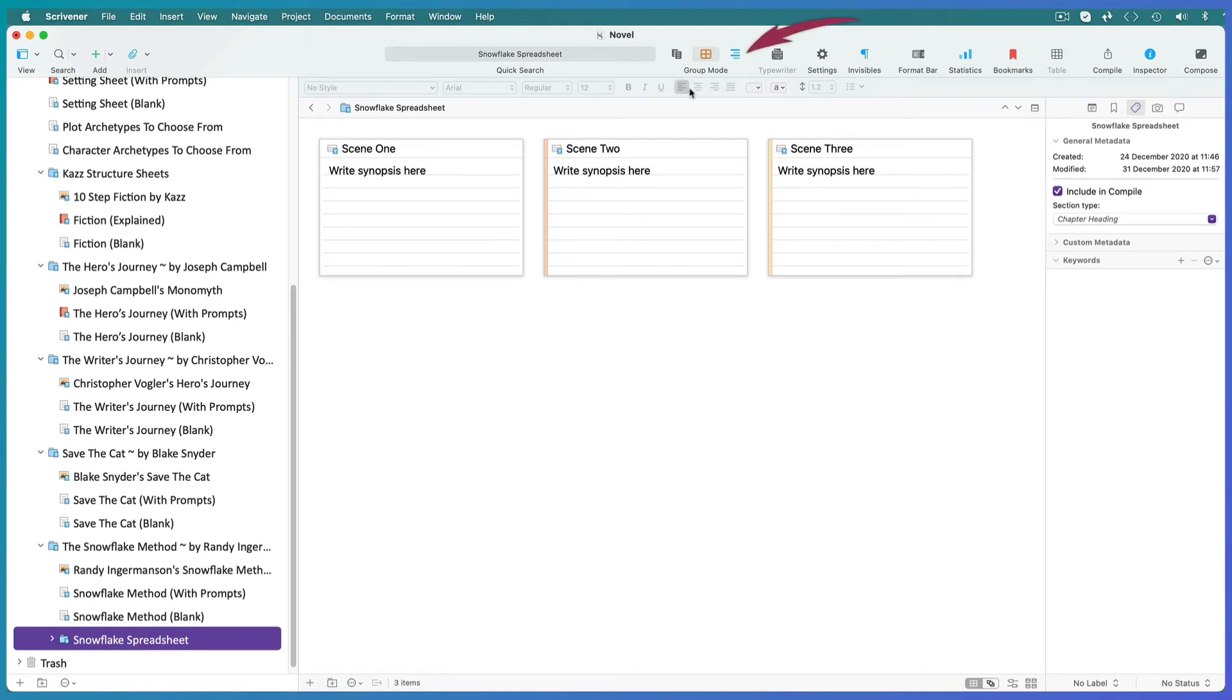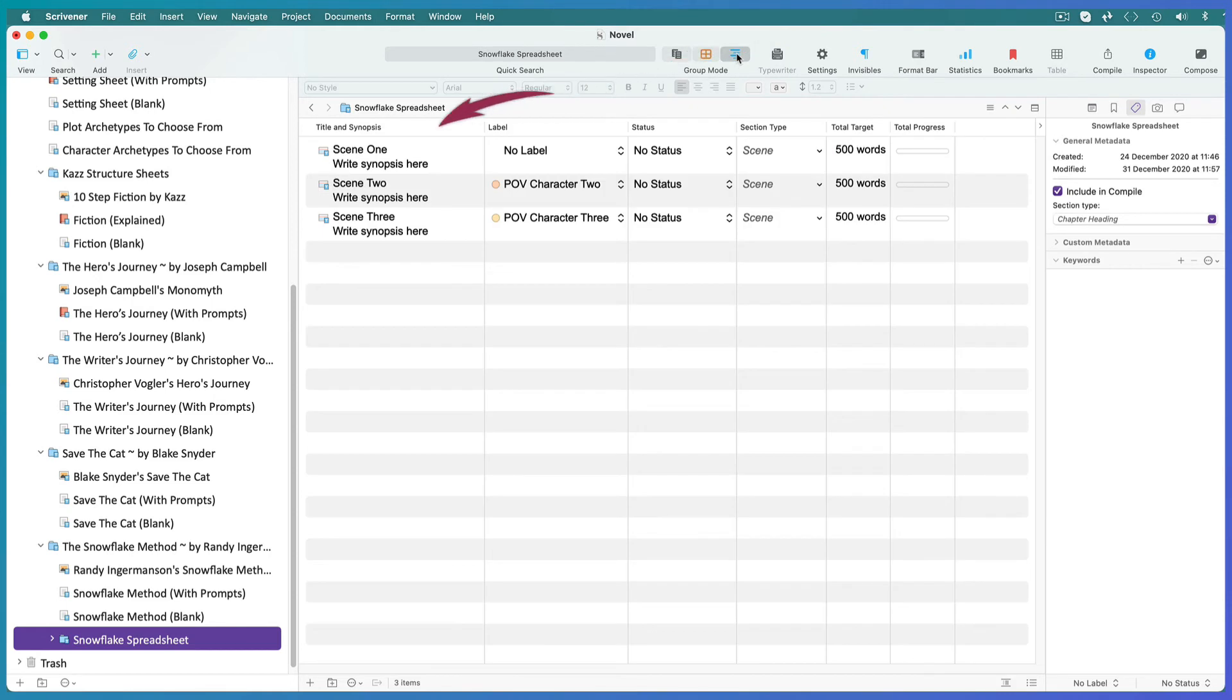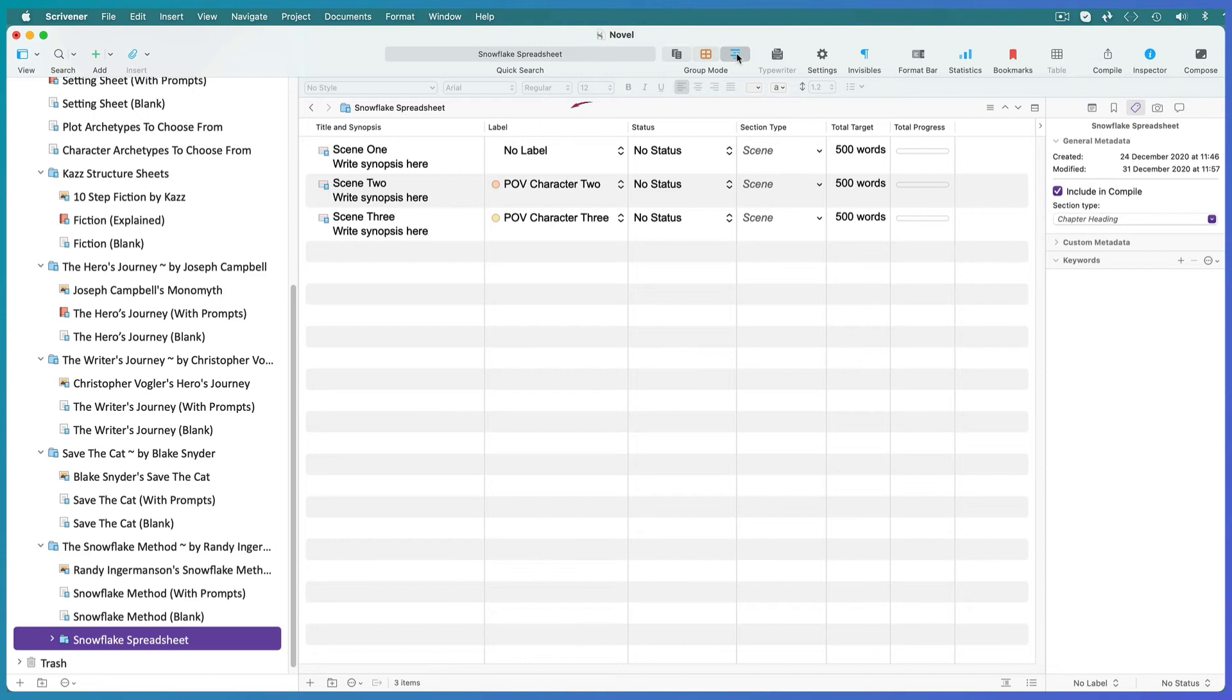Switch to your outliner view. The title and synopsis have already been included by the novel template. Edit the label for each character's point of view as you build your characters.